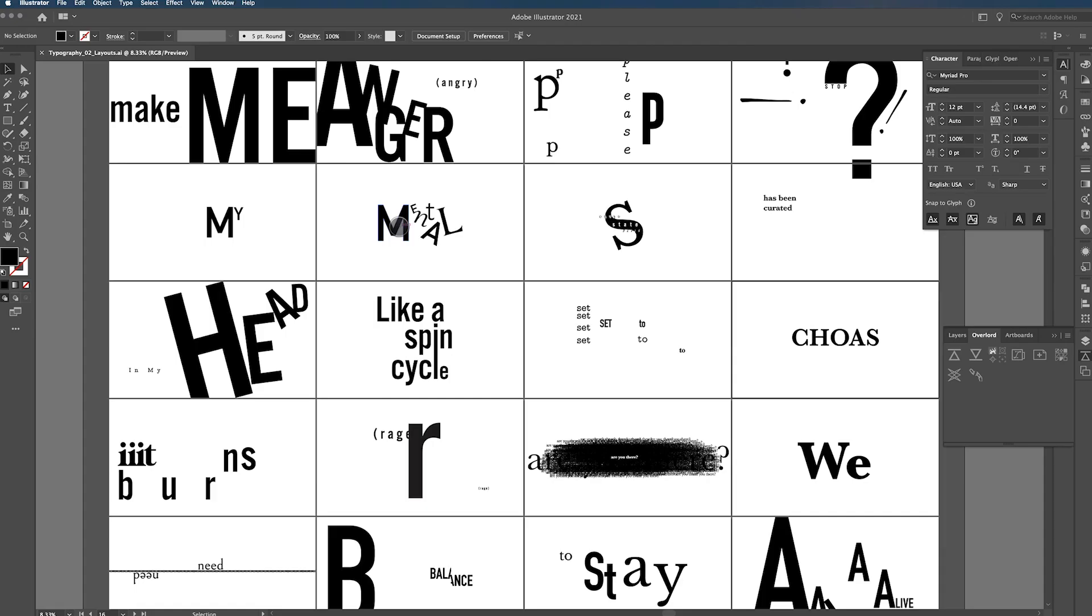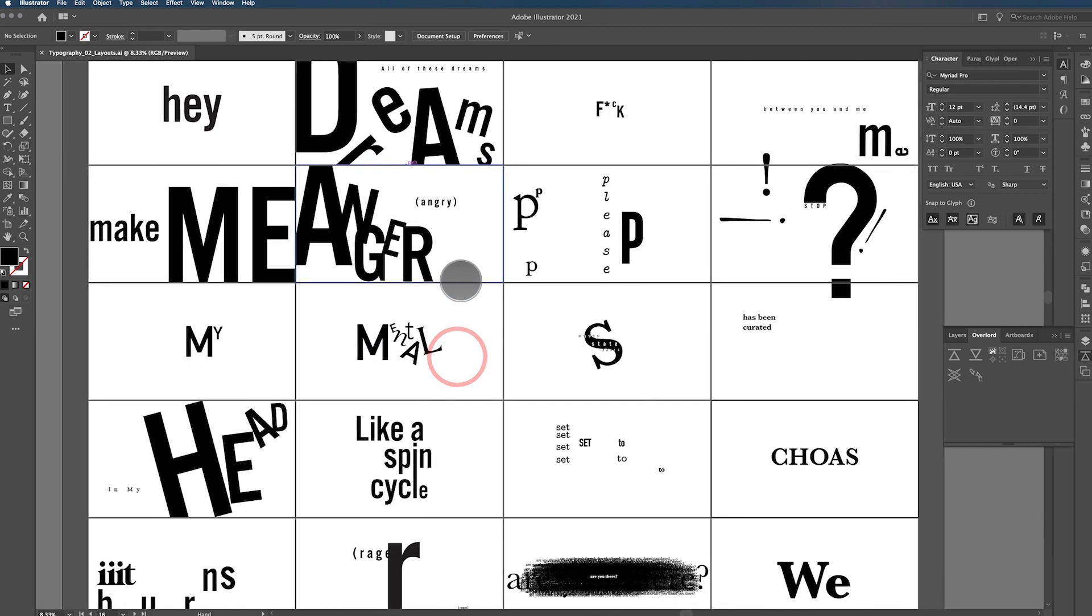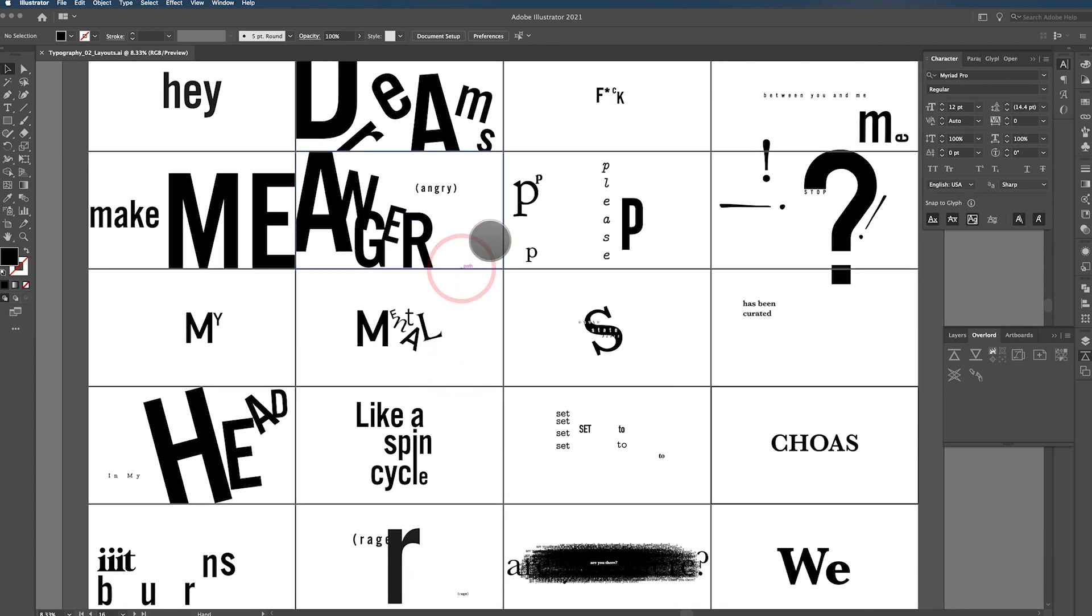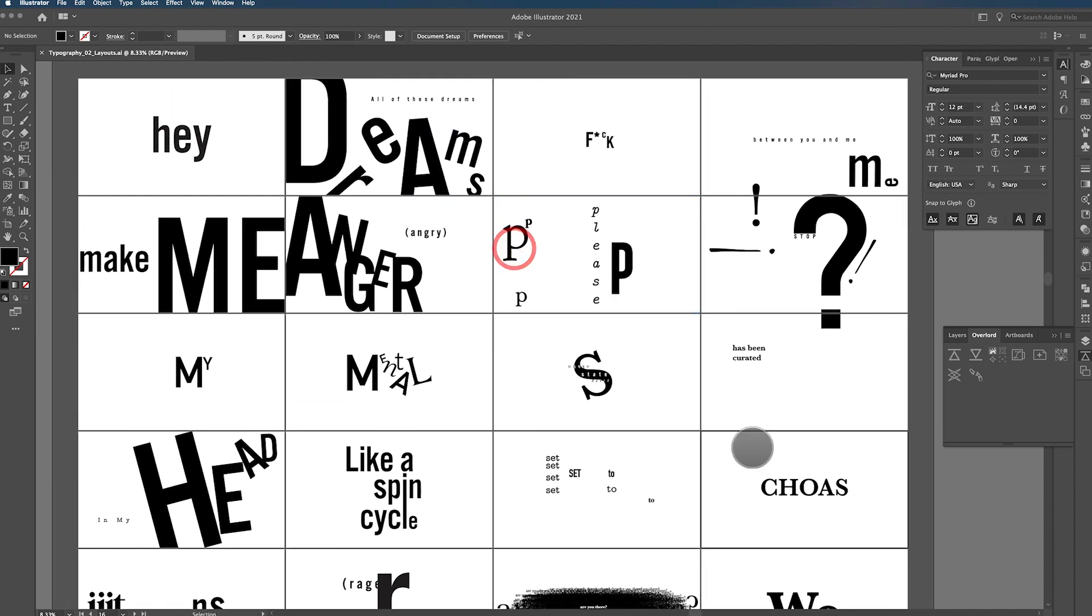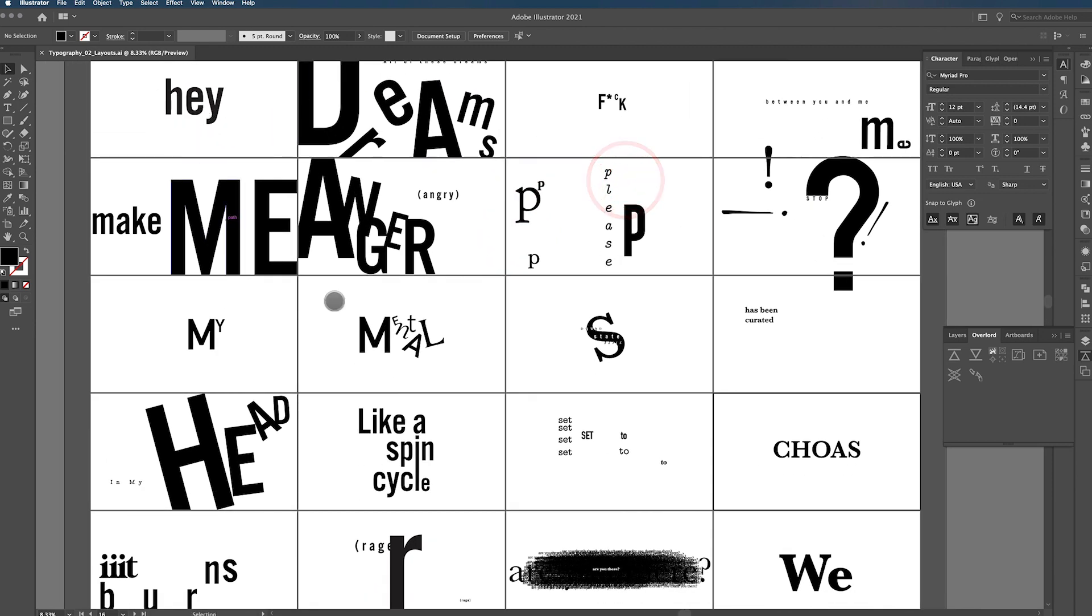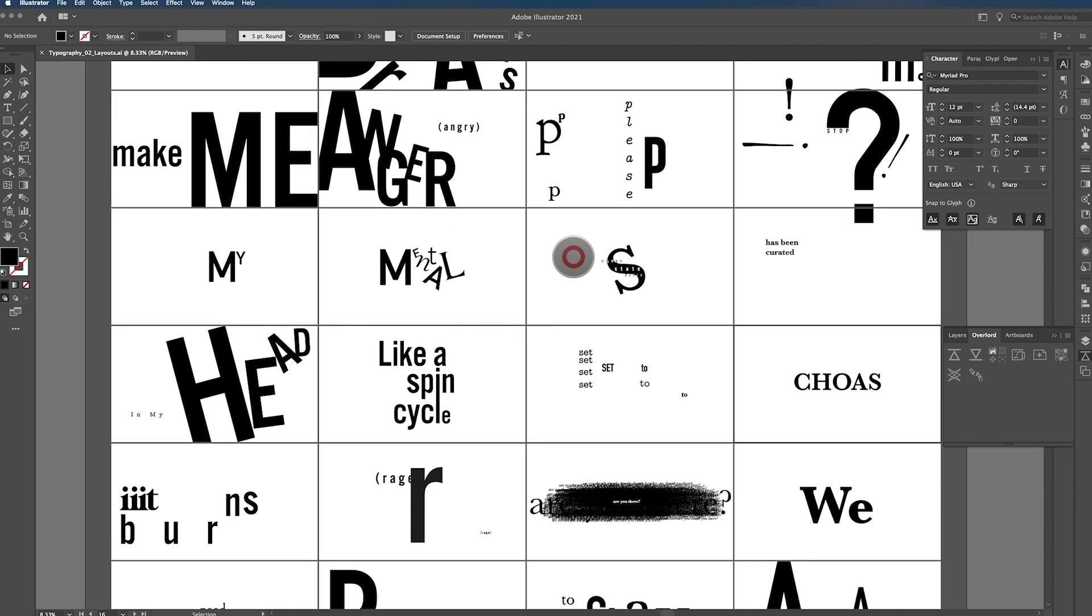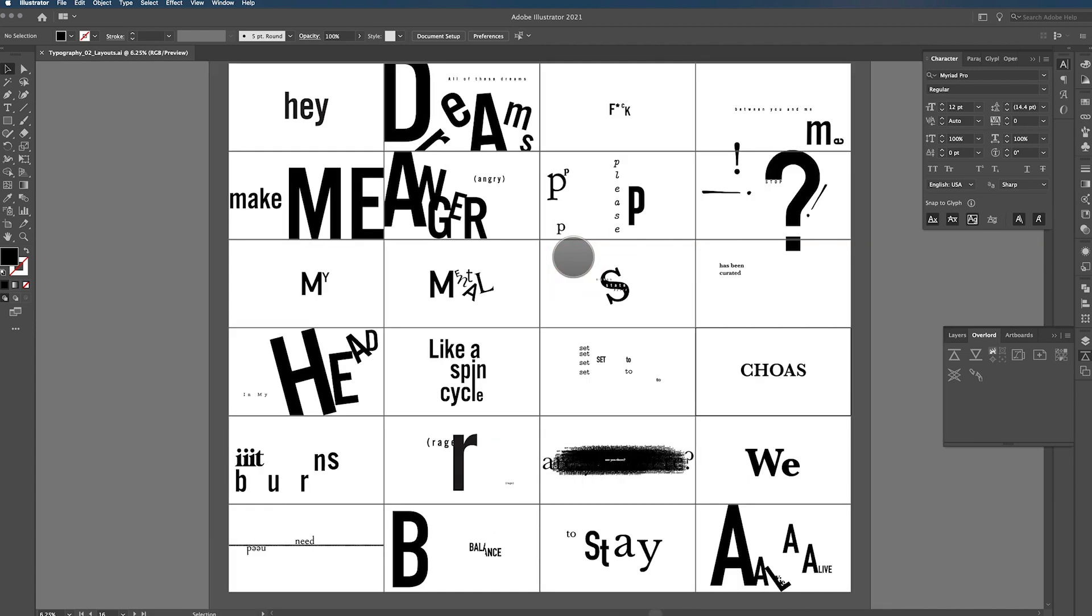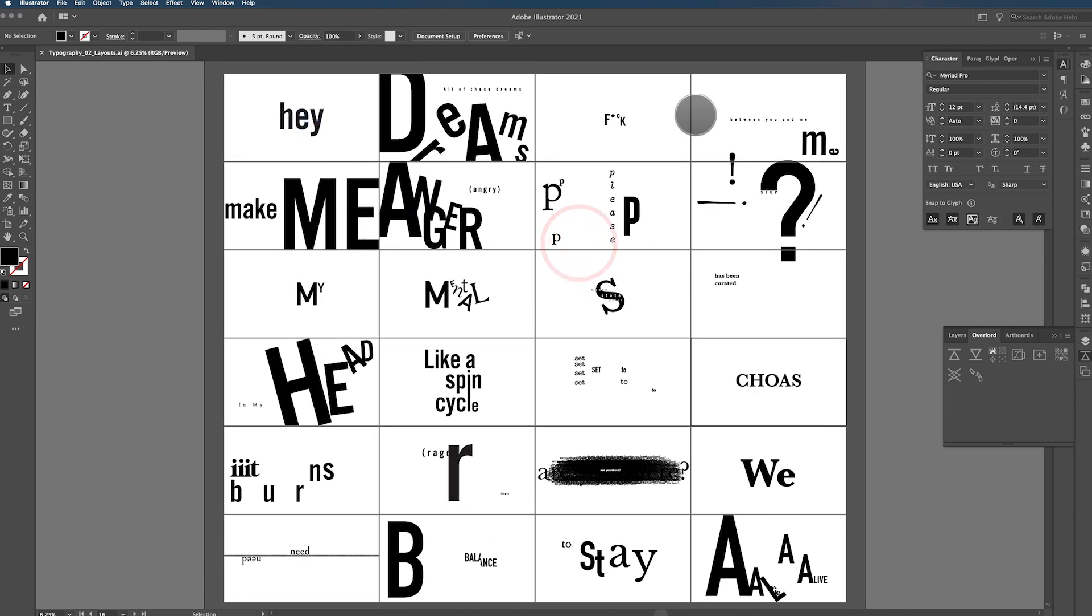Alright so I'm actually here in Illustrator and I want to show the actual file and how I built this and some easy ways to work between Illustrator and After Effects. Now you can do this in After Effects. I just like to show my workflow to give you as many options as possible. Sometimes I like working this way in Illustrator because you can lay out artboards and see your entire design in one shot and that's what this ended up being.